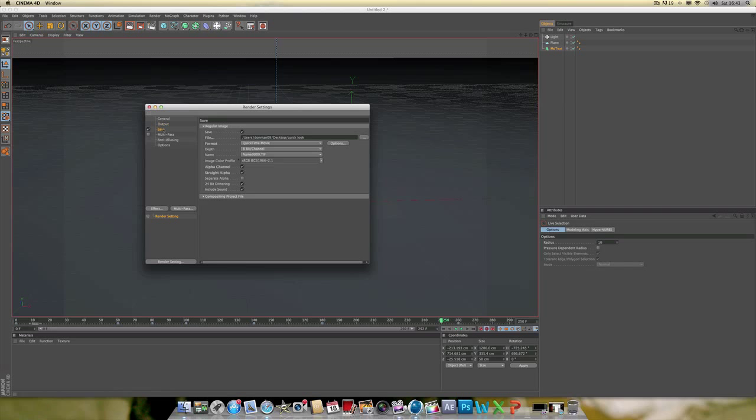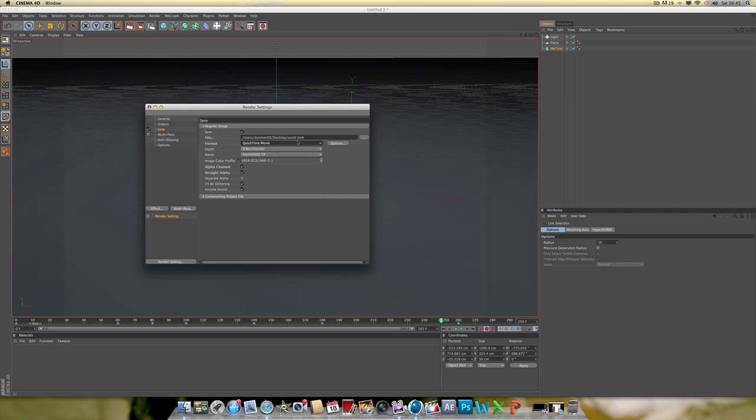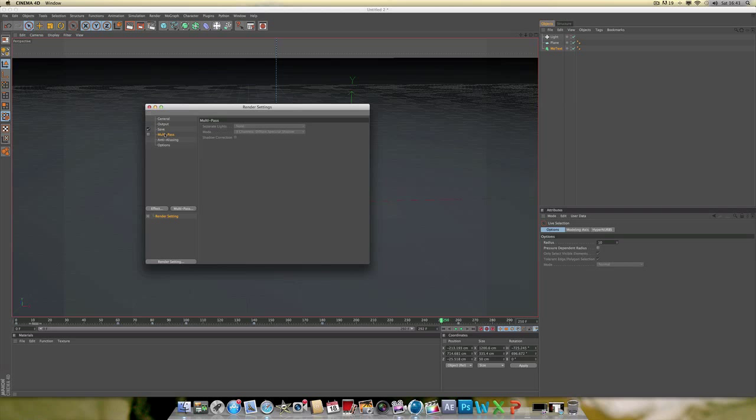But, yeah, I'm actually gonna do all frames. Because that'll do zero to two, you know, the end frame. You know, all frames. Then you want to go save. Definitely go down and save as a QuickTime movie. And I've just called it a quick look and stuff like that. They don't really separate alpha. I'm just going to try to render it out like this and see what happens. Multi settings, separate lights, none. Shadow correct. No, alright, no, no.